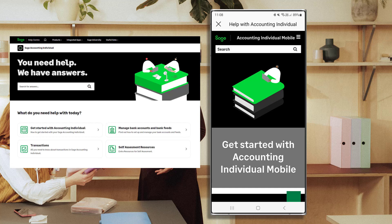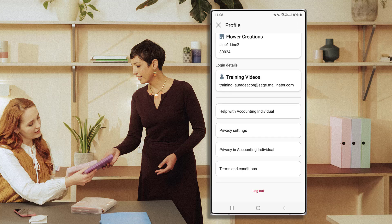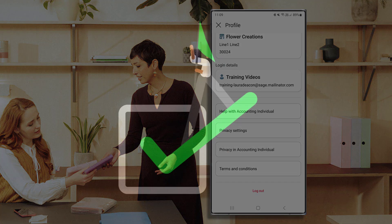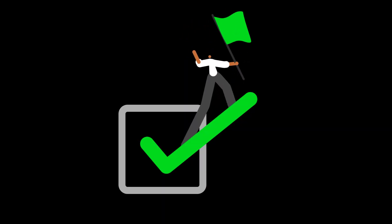To access more help, such as online chat, please visit the web application. To log out, press here. You've now learned how to use the mobile app for the Sage Accounting Individual Plan — everything you need for seamless, automated, and digital ways of working.